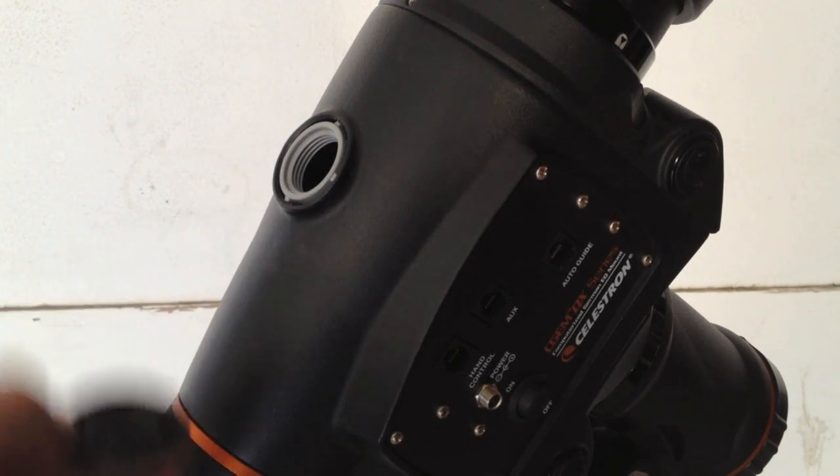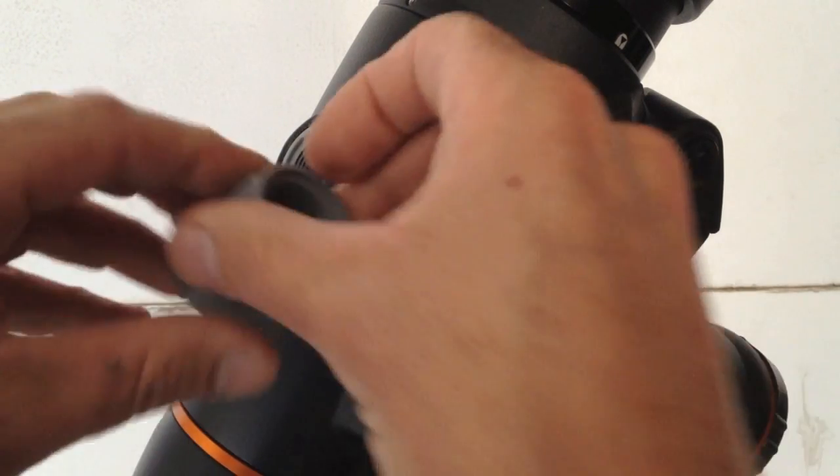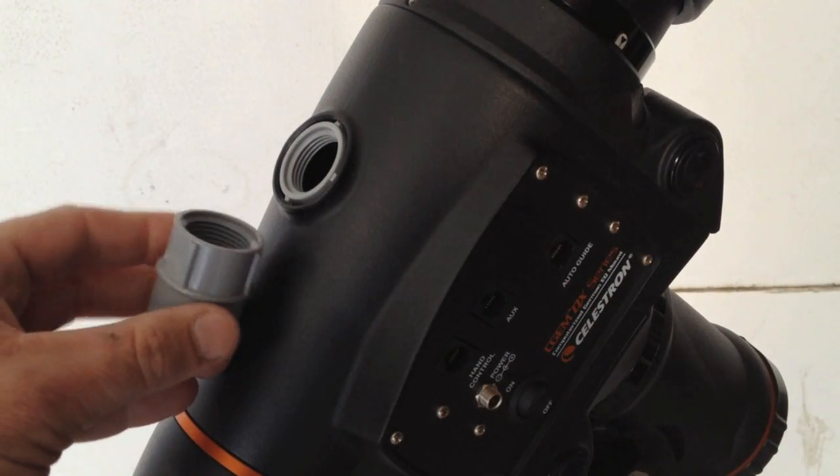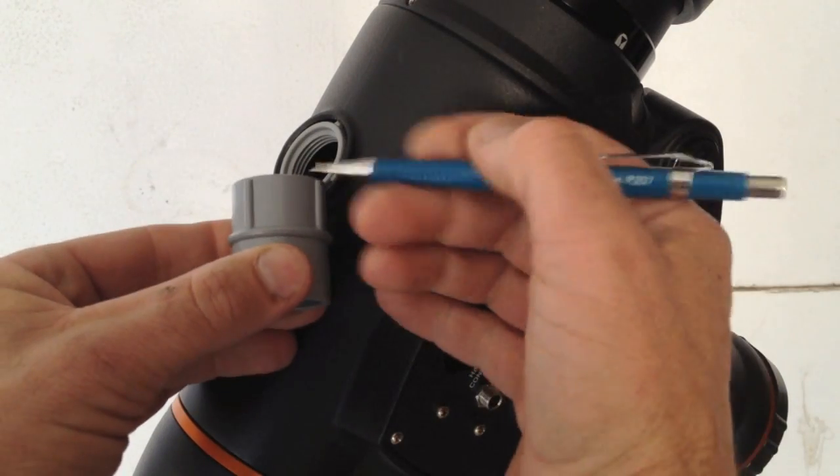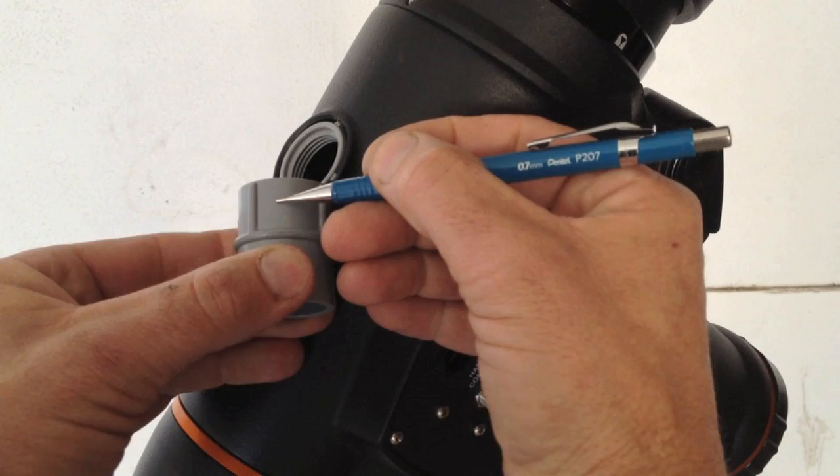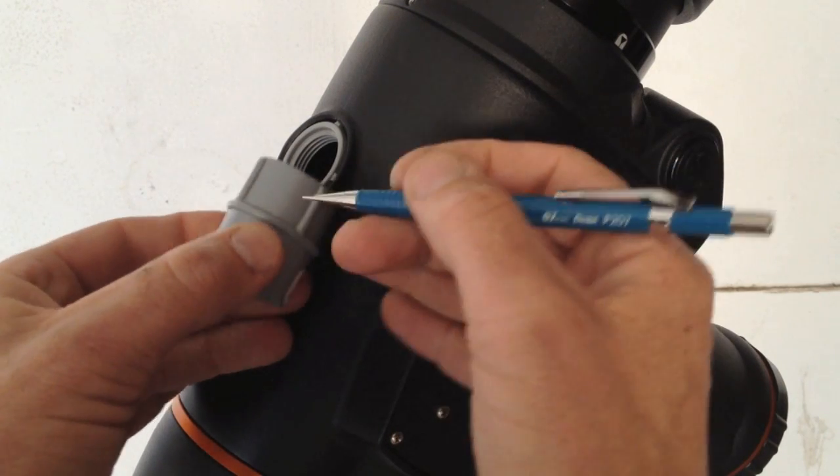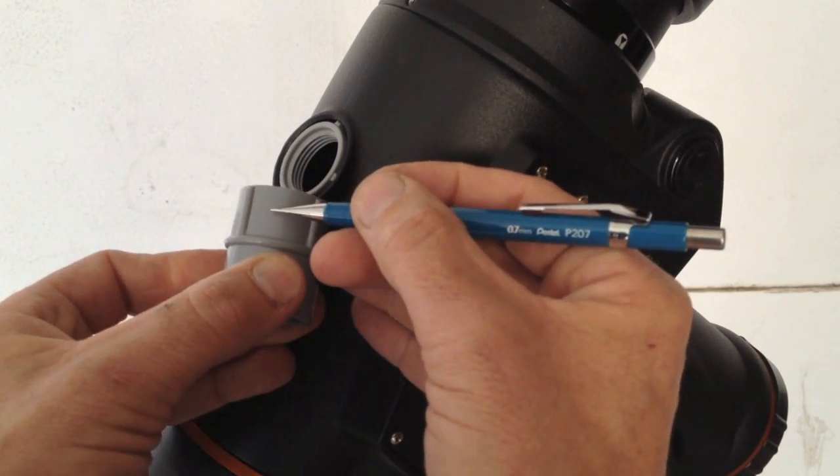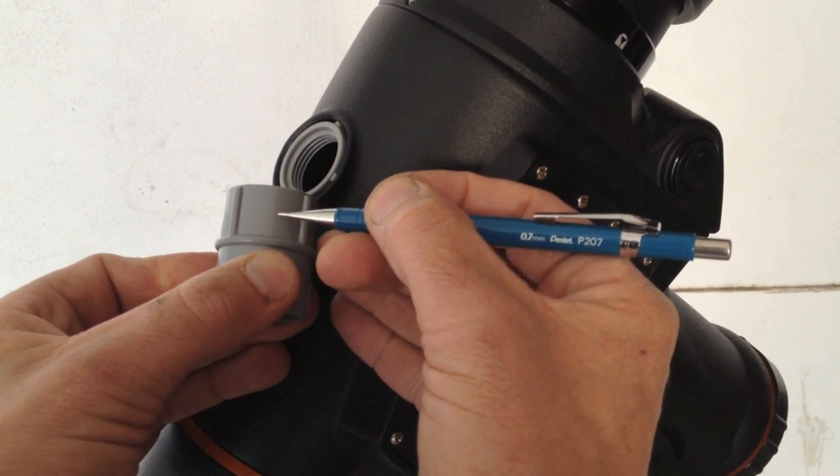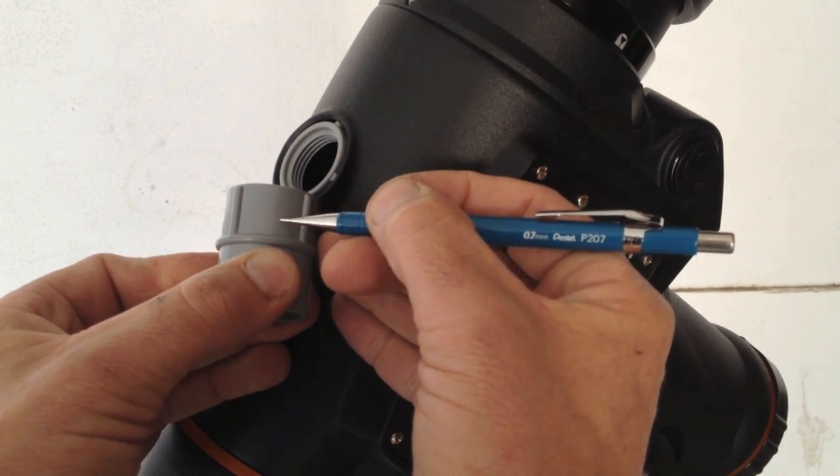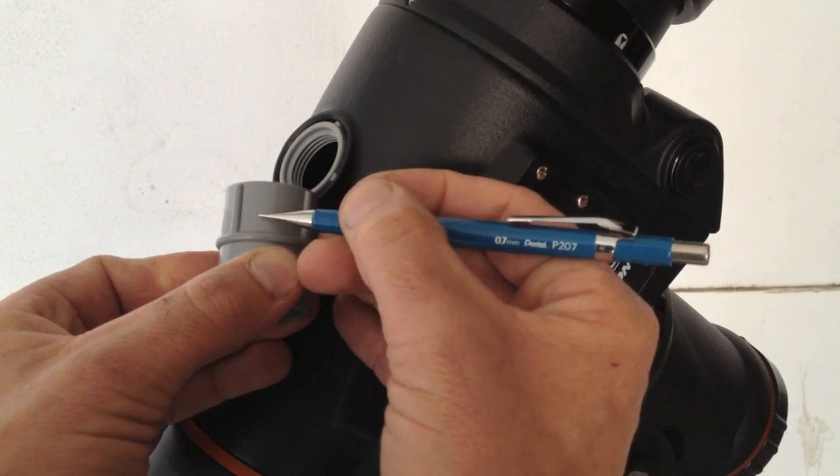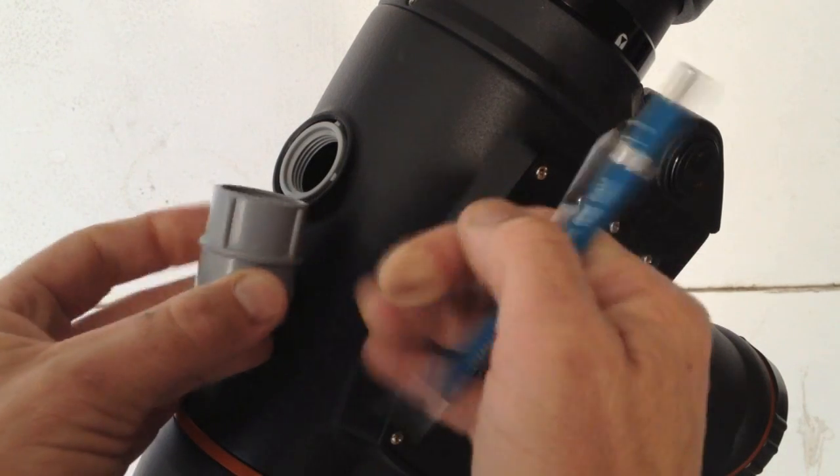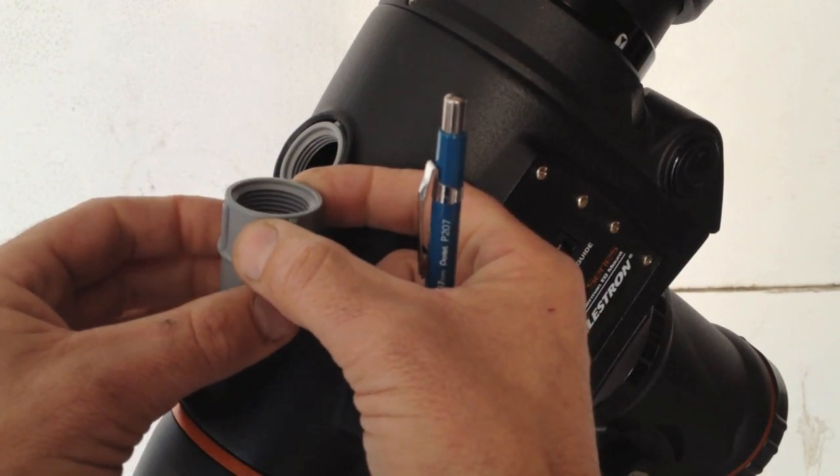So the first step is I take the female adapter. I cut with my saw, like a hacksaw works good. Put this on a vise and cut off about roughly half-inch, 3/4-inch is probably fine. Cut that off and you can make a threaded ring.